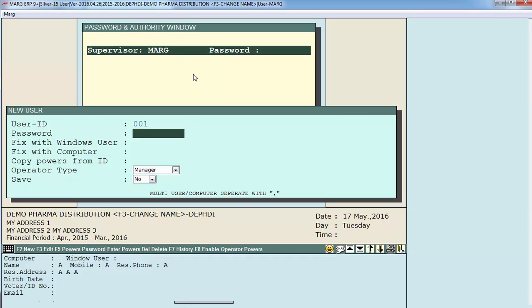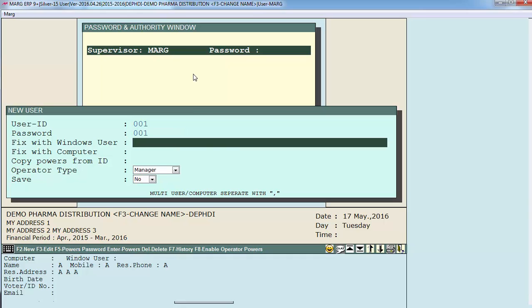If you want to set a password for this user then you can. Then is fix with Windows user. Suppose if you want that this user 001 can login with his user ID and password in MARK software only on a particular Windows user, then you will define the Windows user name over here. Suppose N-E-T-A-D-M.